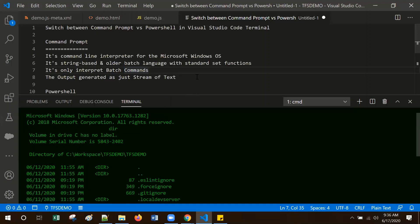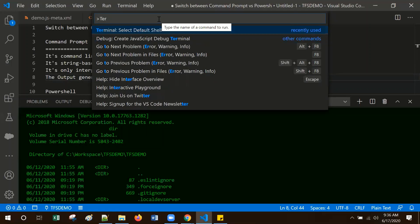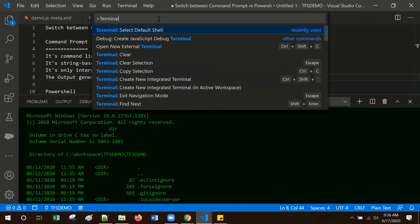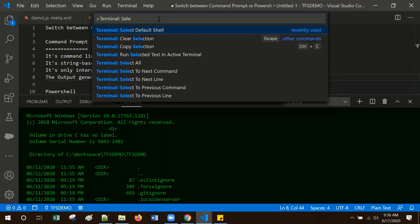You can also switch the terminal between Command Prompt and PowerShell from the command palette. Go to the command palette in Visual Studio Code using Ctrl+Shift+P, then type terminal, select default shell.